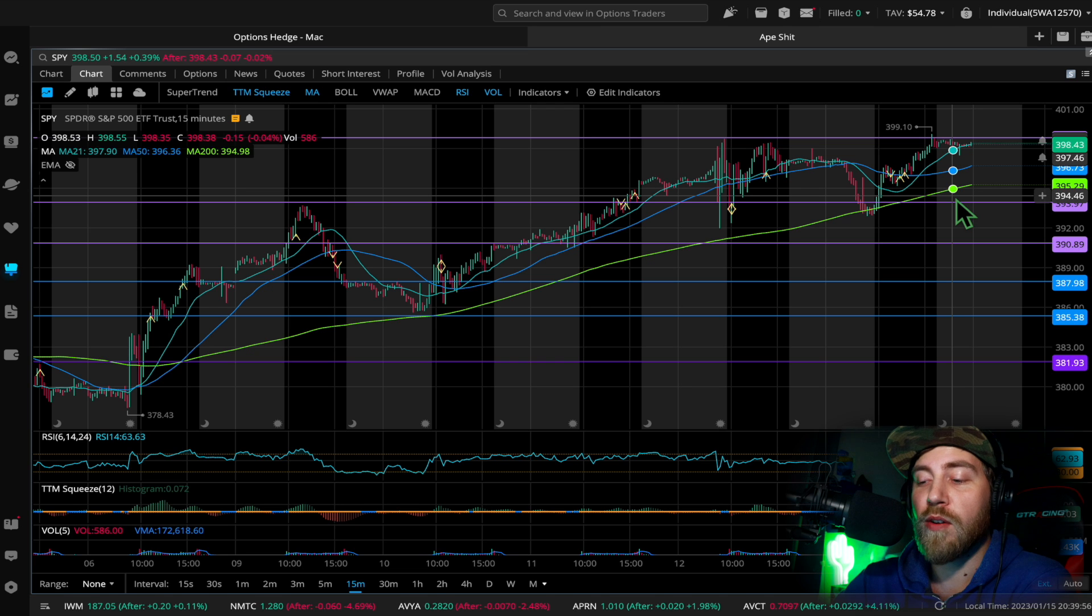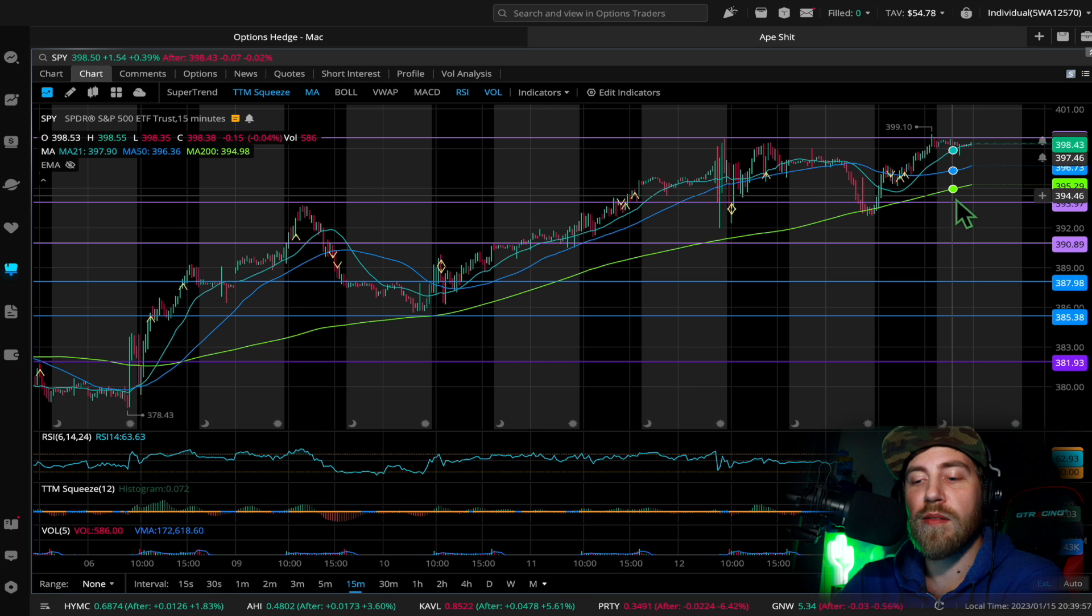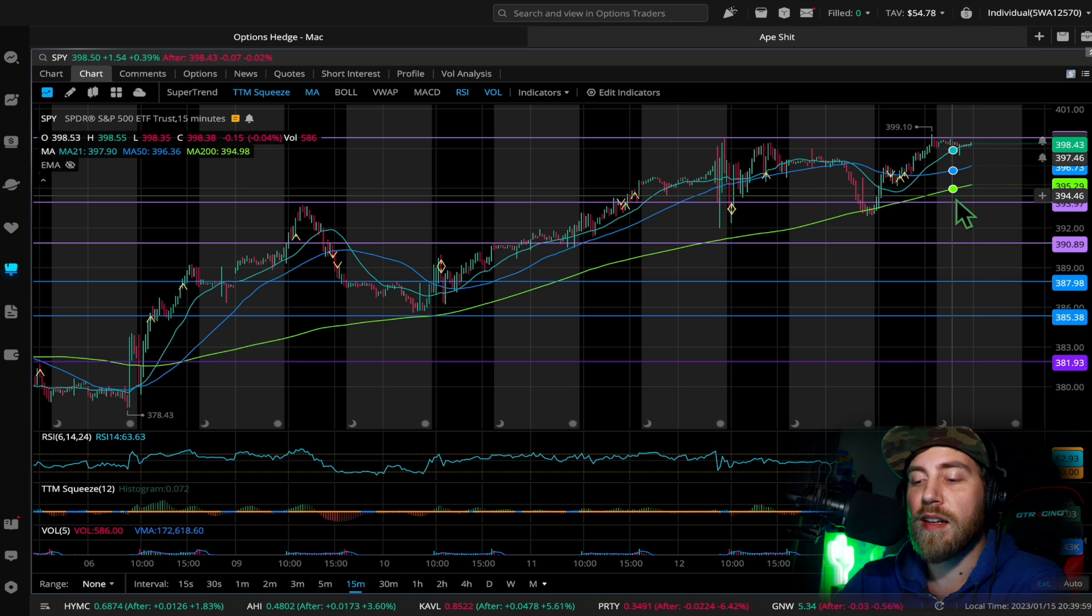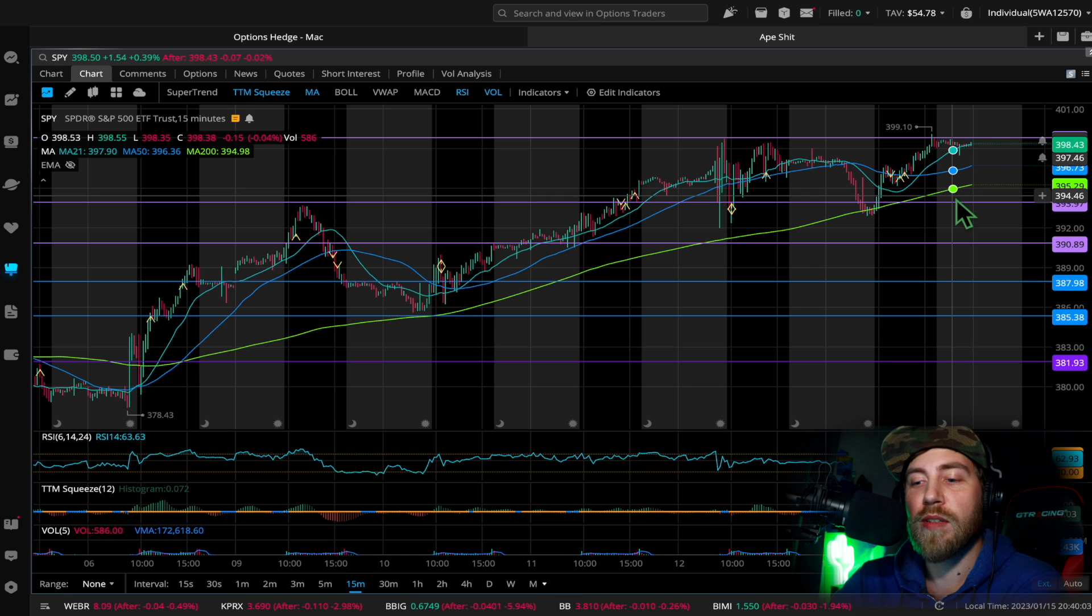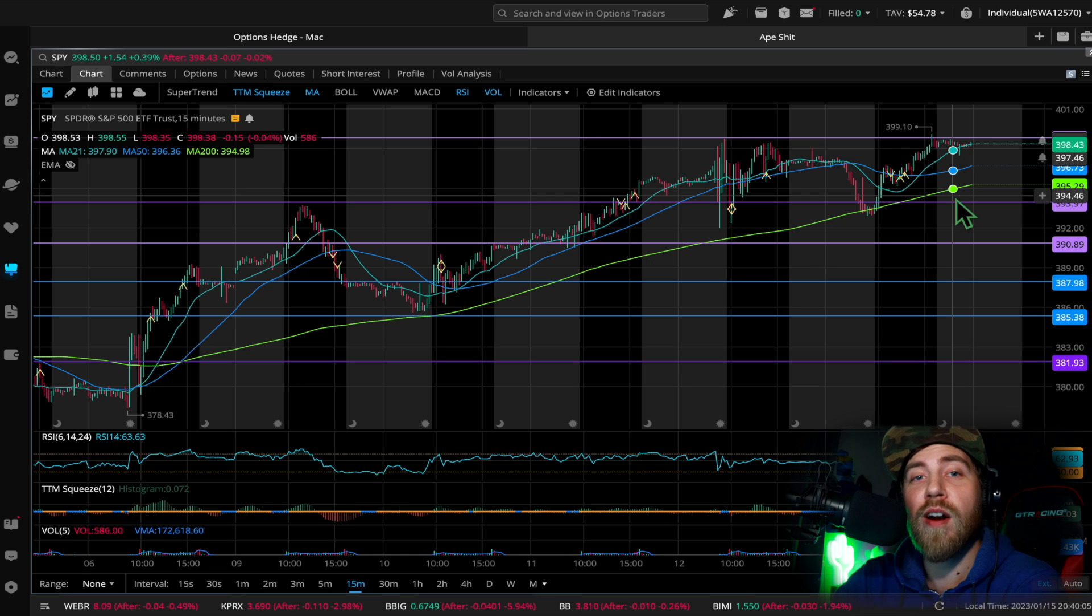So again, this is to prove that you don't need a lot of money to make money in the stock market and anyone can do it. It's not that complicated, so I hope this helps you guys.